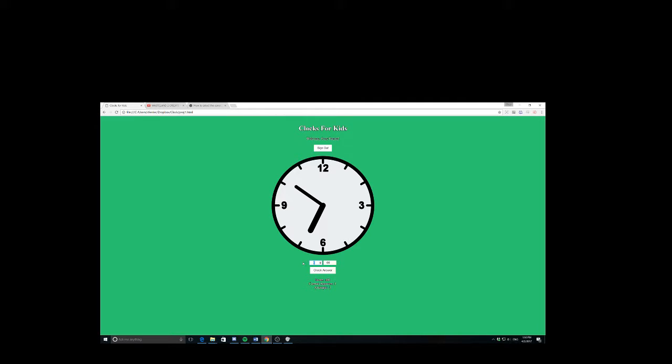Now for this one, I'm going to intentionally get the hours wrong at the beginning, so let's put 8. And it's going to say check the hour hand first and try again, so giving the kids a little bit of a nudge in the right direction. Hey, you should check this first.